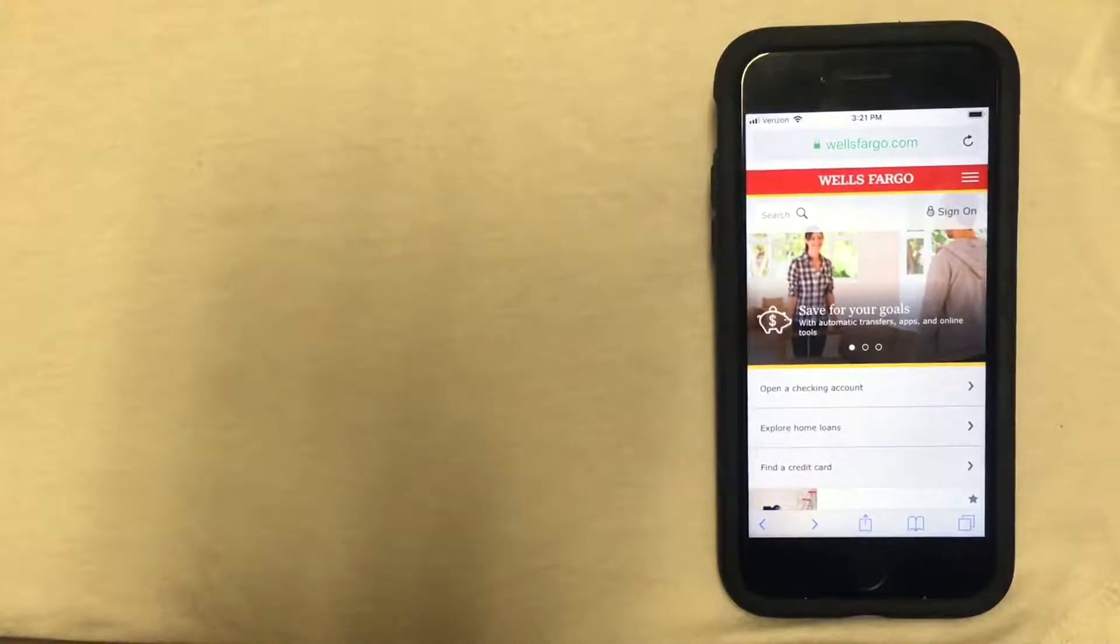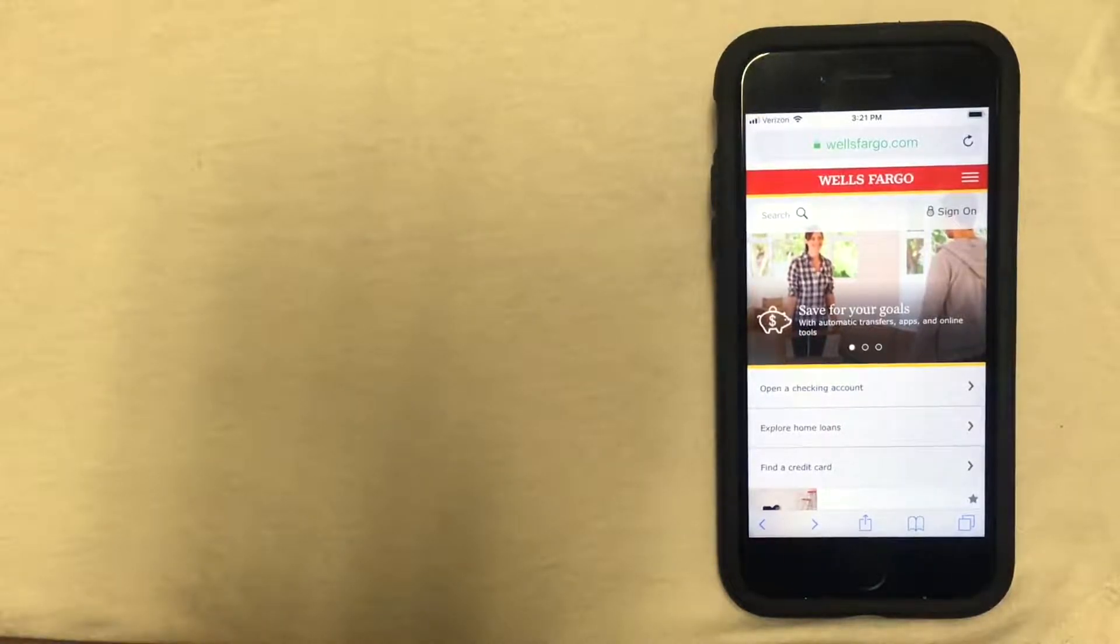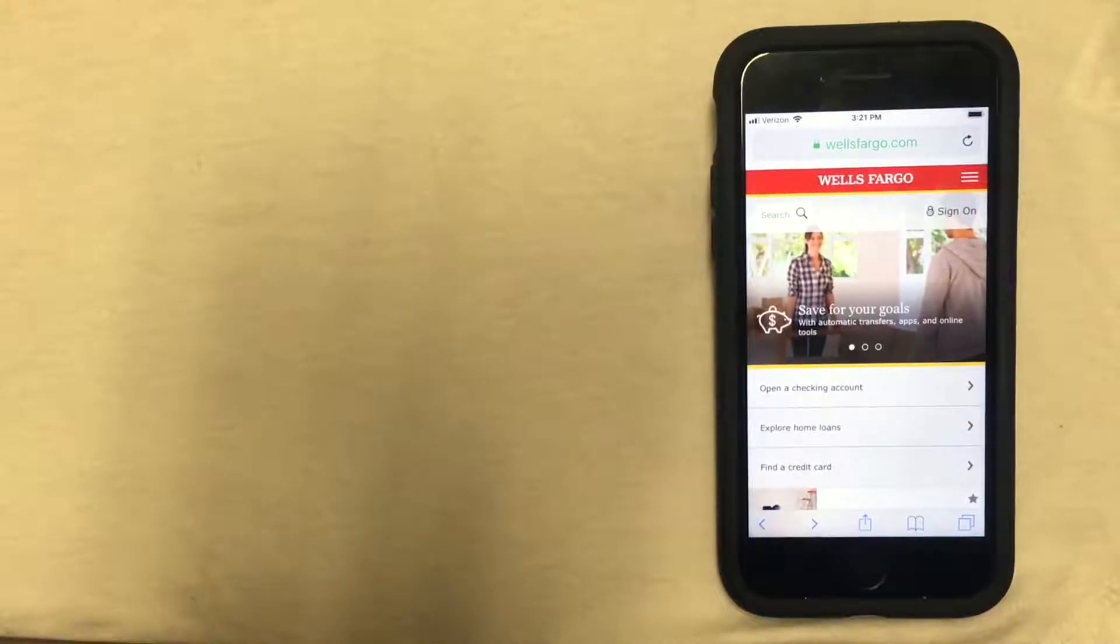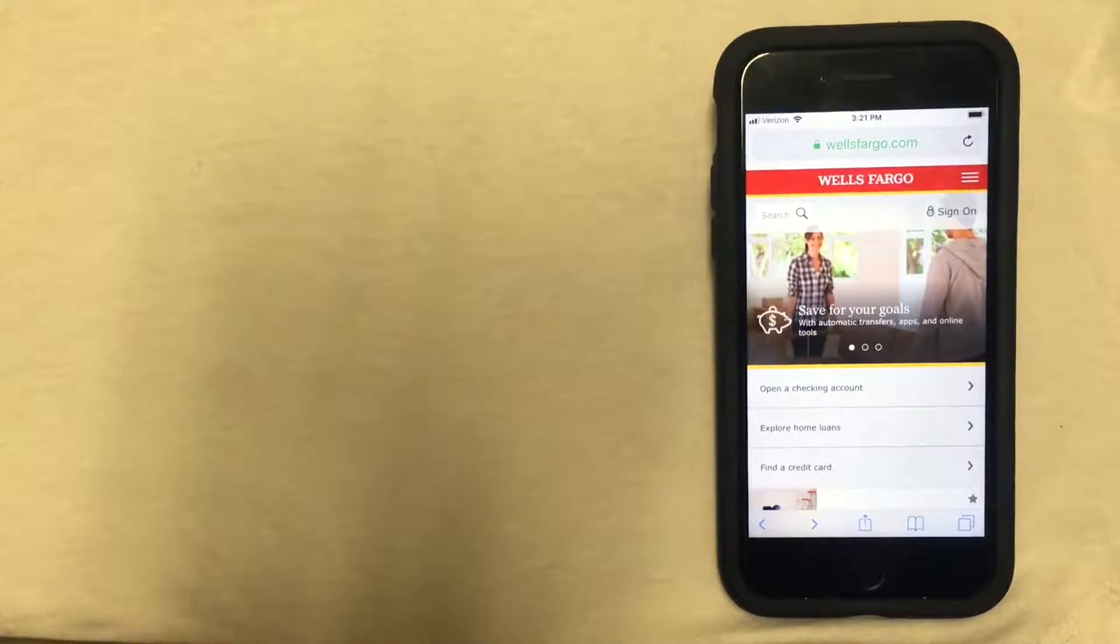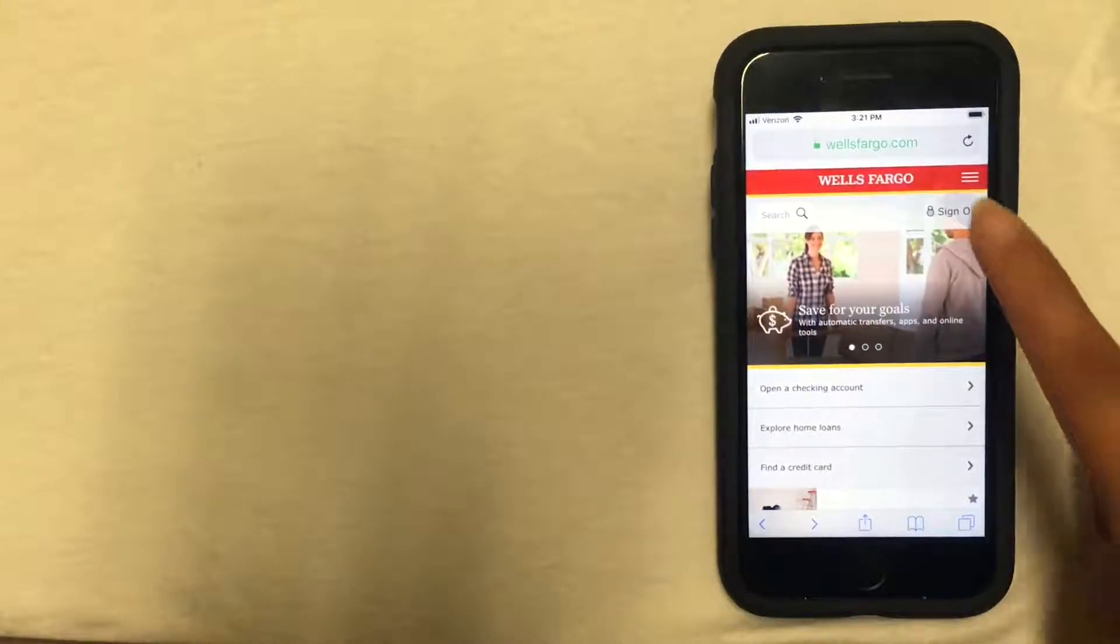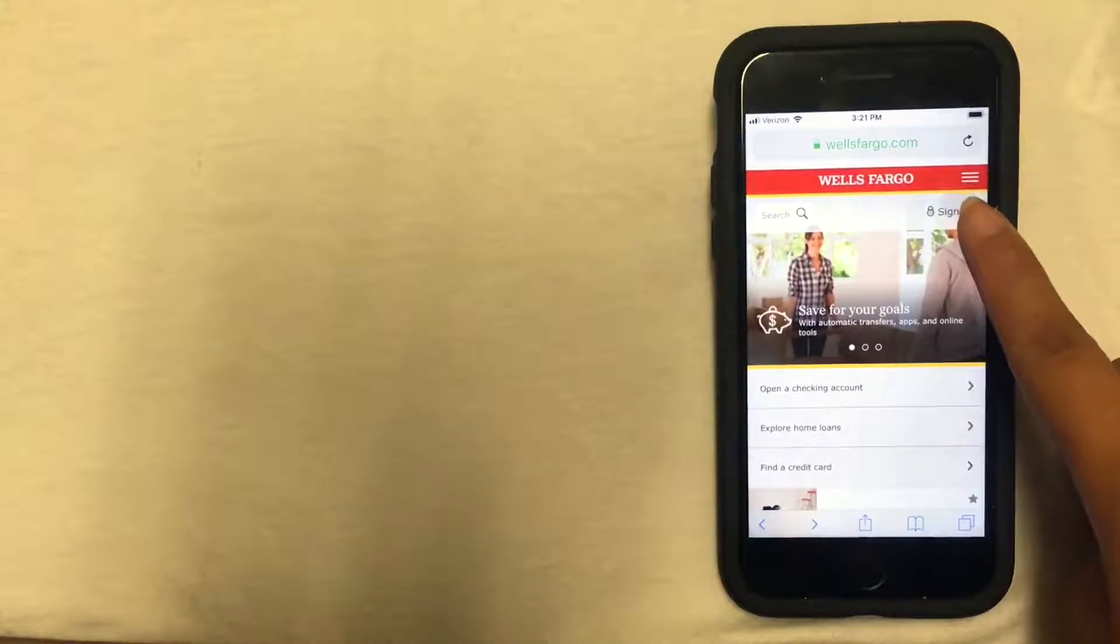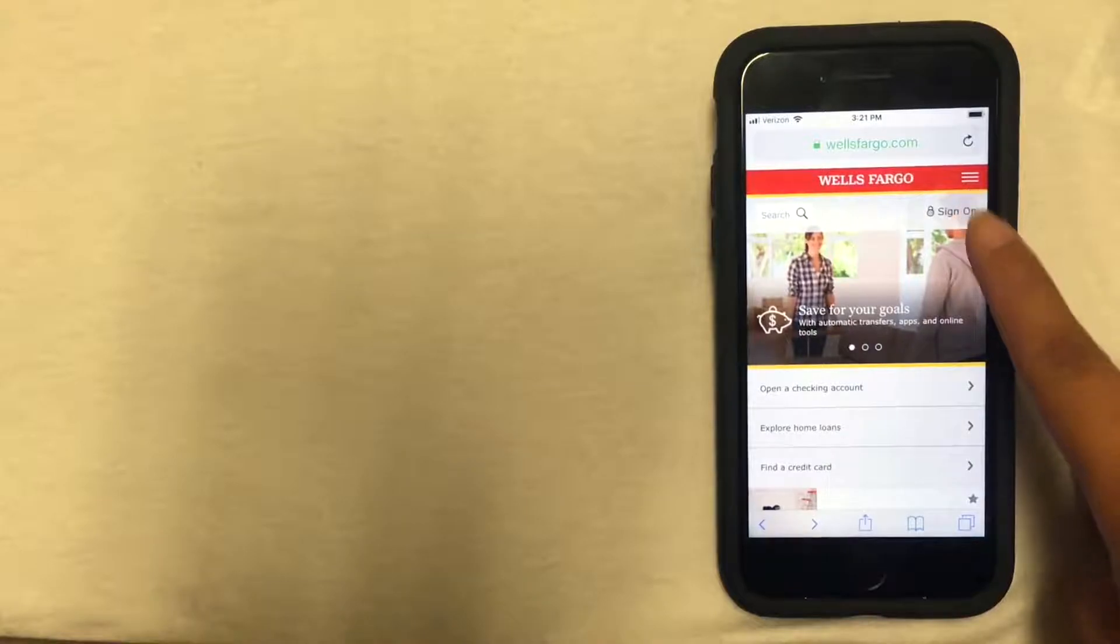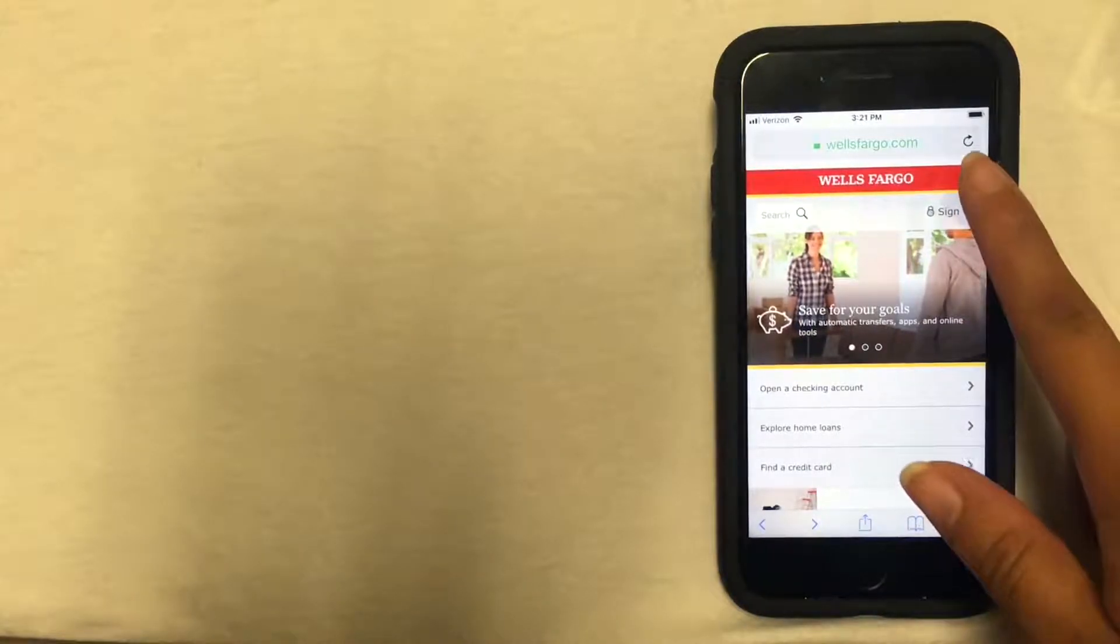Once you're on the website, you'll look for the customer service number. To do this, you're going to want to click on the menu button, which is located on the red bar at the very top right-hand corner of the screen. You'll identify it by the three white lines.